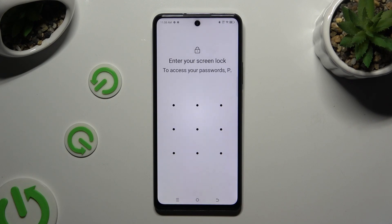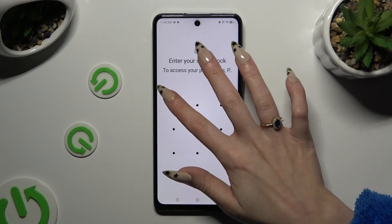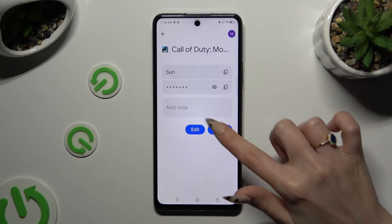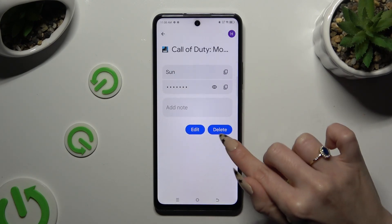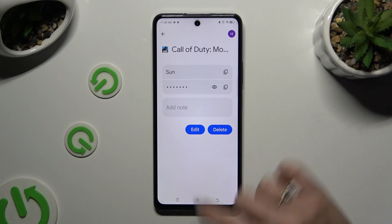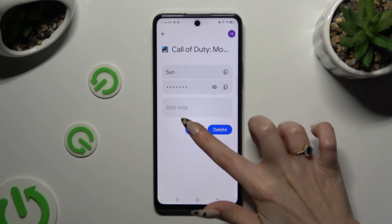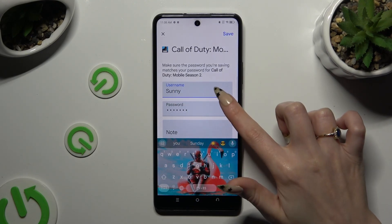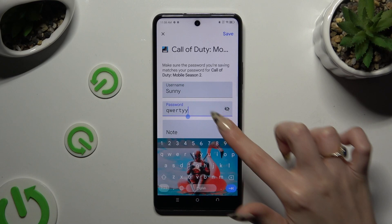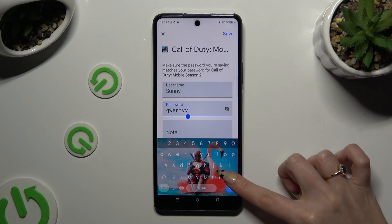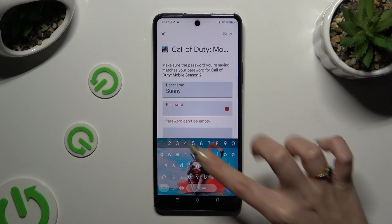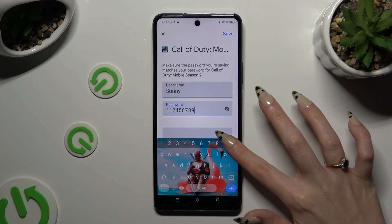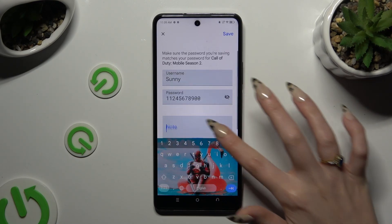Now enter your current screen lock and tap on the edit button next to the desired one. Finally, change whatever you want to, and when you're finished, hit Save at the top right corner.